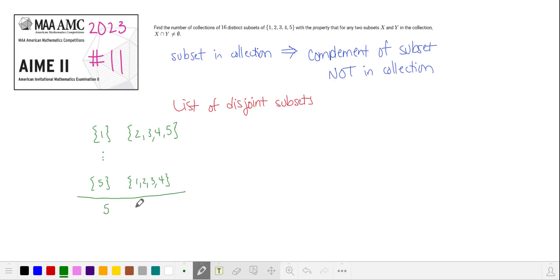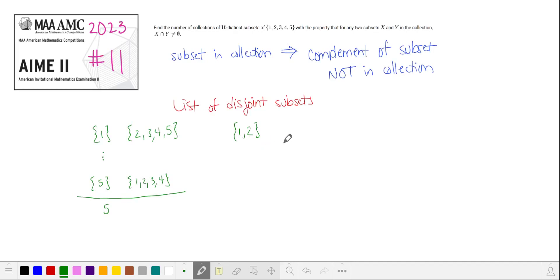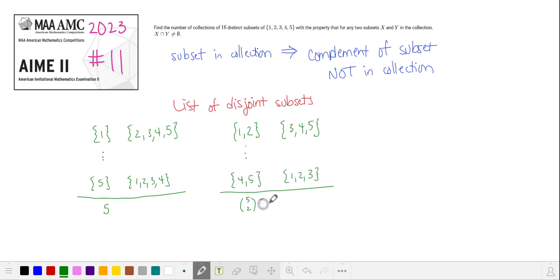There are five disjoint pairs of subsets with one element and four elements. If our collection contains a subset with elements 1 and 2, for example, it will not contain the subset with elements 3, 4, and 5, and so on for each subset that contains two elements. There are five choose two, or ten, such disjoint pairs.